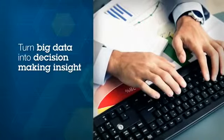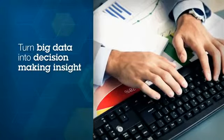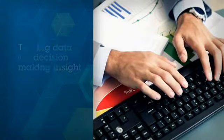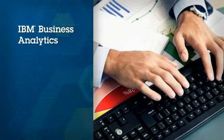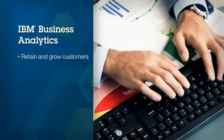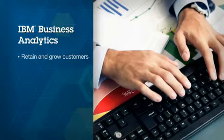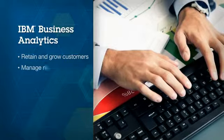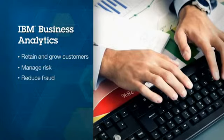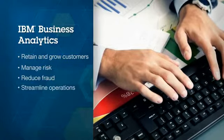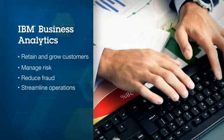To help you transform big data into decision-making insight, IBM offers analytic solutions that retain customers and grow their profitability, manage risk and reduce fraud, and streamline operations and claims processes.